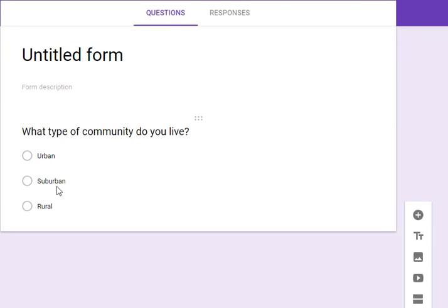Using the same sort of theme of urban, suburban, rural communities, we're going to ask a student what type of community do you live in.